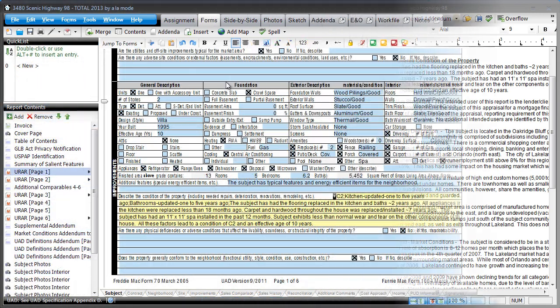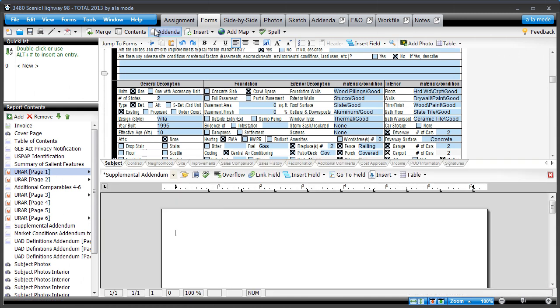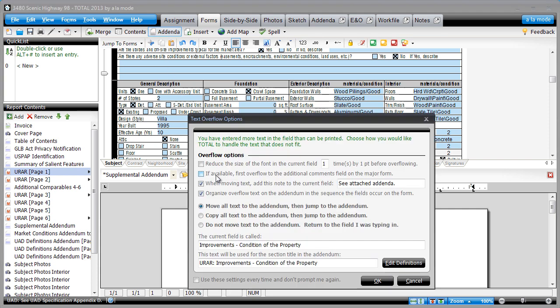To turn this overflow option on, go to the forms power view, click addenda, and click the overflow button. Now, check the box to overflow to the additional comments field first, and make sure the box to use these settings again is checked. Click OK.